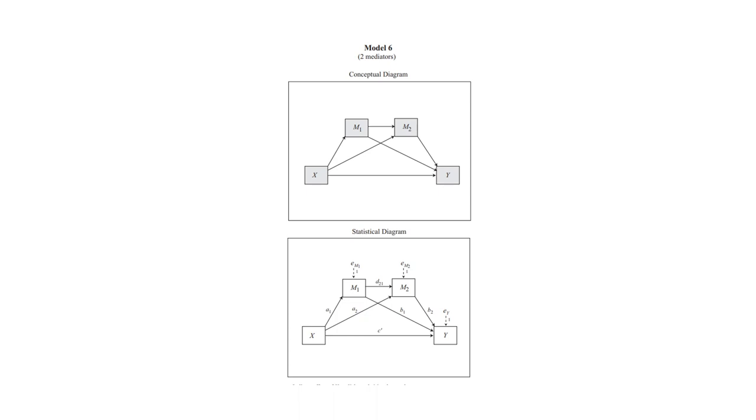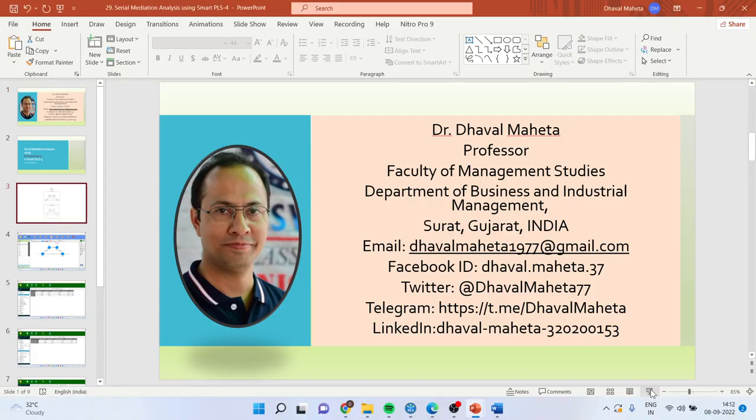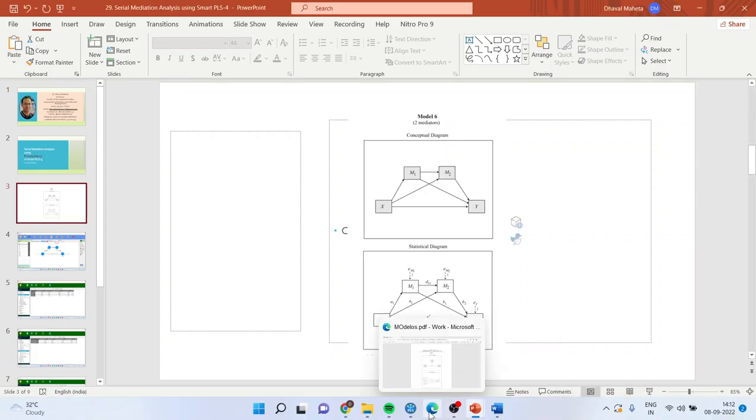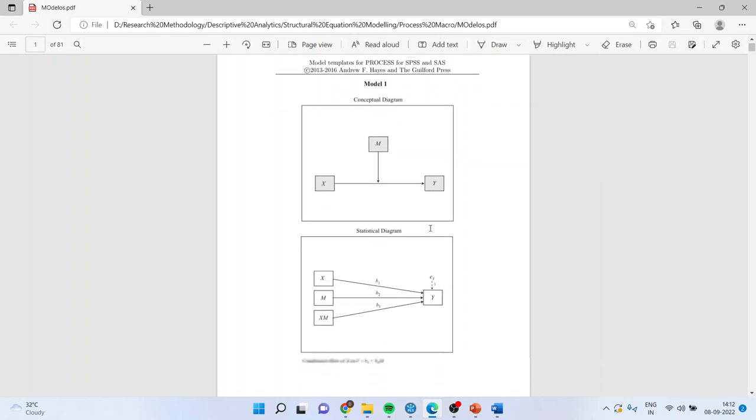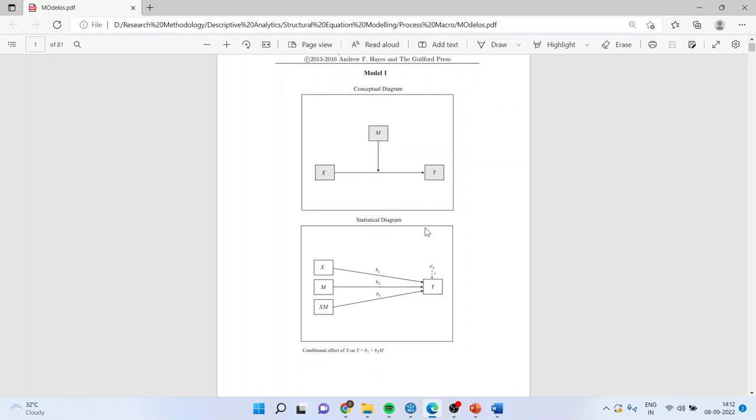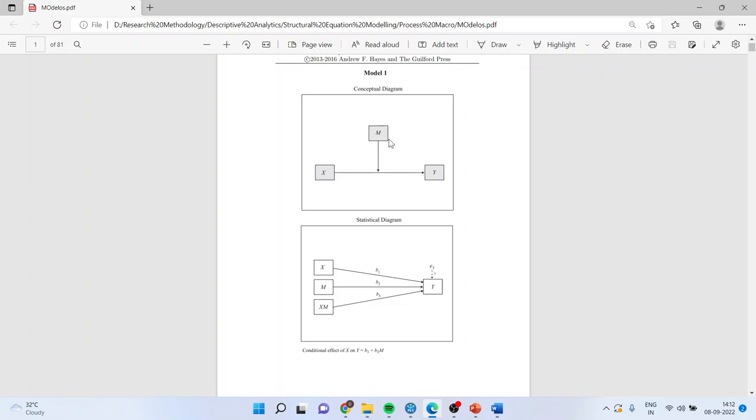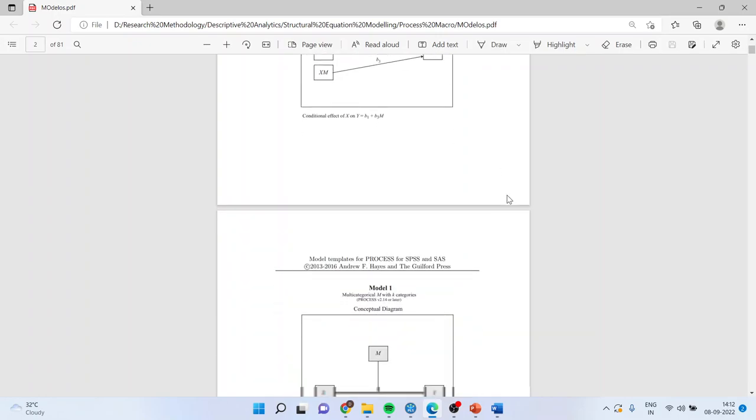There are many models which have been suggested by Professor Hayes. This is Model 1, where the independent variable is affecting the dependent variable and the relationship is moderated by M. I have already uploaded the video on how to carry out this analysis, that is a moderation effect using Smart PLS. I'll request all my viewers to kindly refer to my previous lectures to understand the flow of this lecture series.